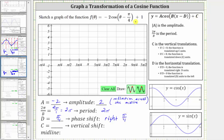And then finally, c is equal to positive one. Because c is equal to positive one, we have a vertical shift of up one unit. Because the vertical shift is up one unit, the midline is no longer the x-axis or y equals zero — it is y equals one.